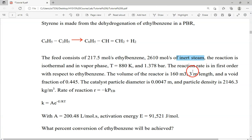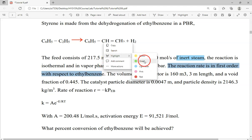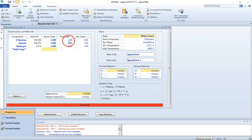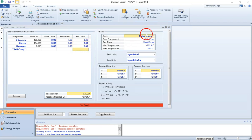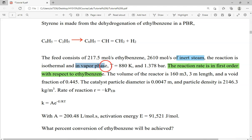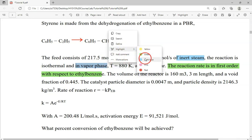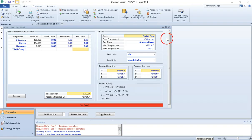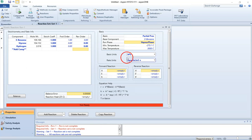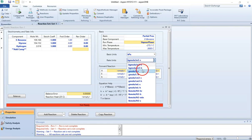According to the given information, the reaction rate is first order with respect to ethyl benzene. So we make sure the exponent for ethyl benzene is 1, and all other exponents are 0. We are working with partial pressure calculations, and as the base component make sure ethyl benzene is selected. The question specifies a vapor phase reaction, so we choose vapor phase.